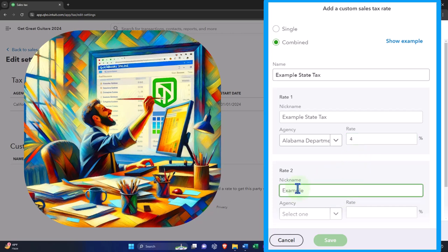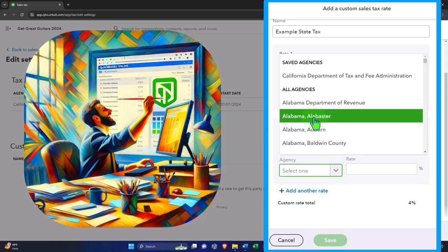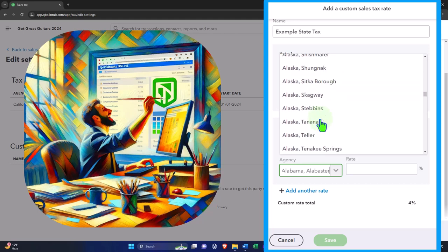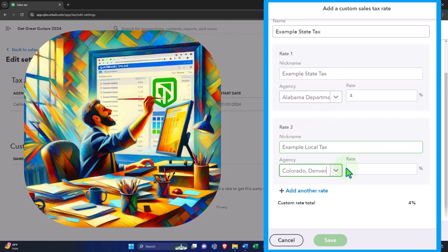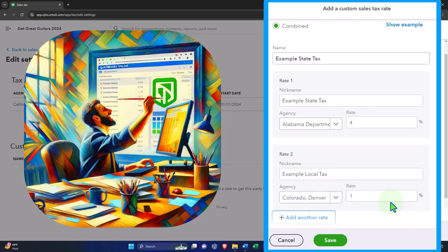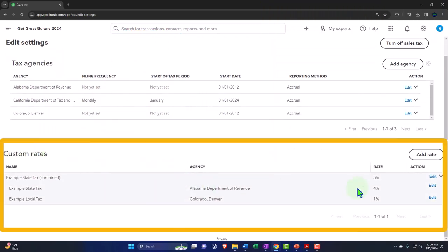Then I'll add a second component called 'Example Local Tax' and assign it to Denver, Colorado at one percent. Obviously these two don't go together geographically, but the point is to show that a combined sales tax rate is often comprised of multiple components — state and local. Together they make five percent. I'll save that.